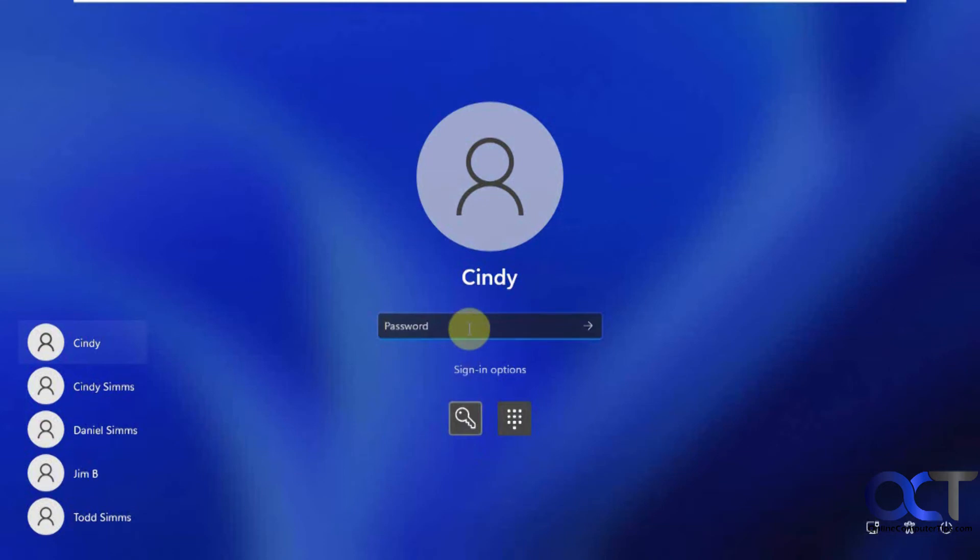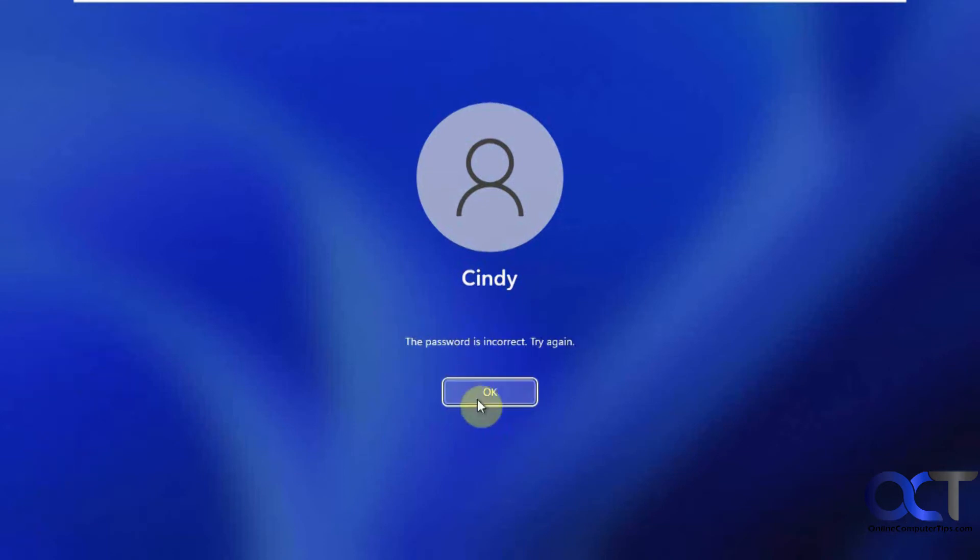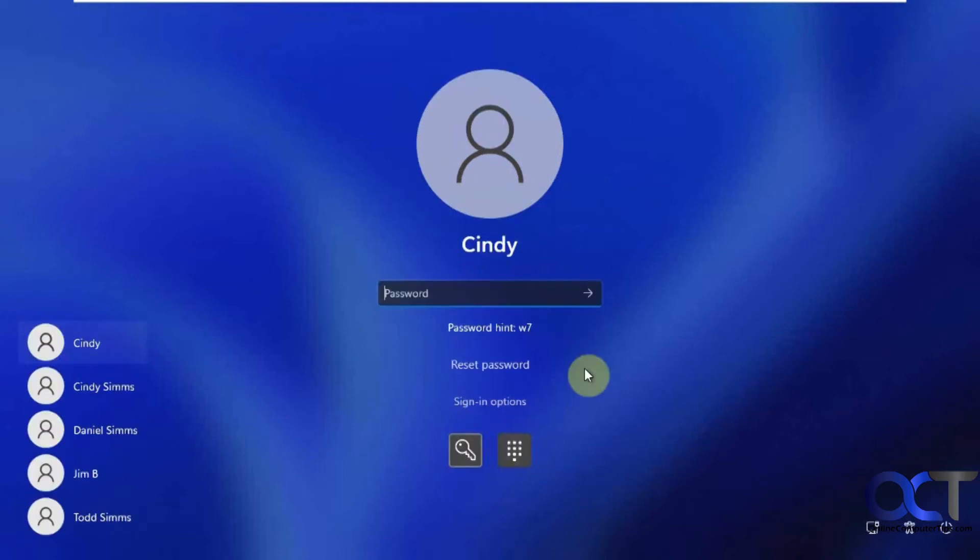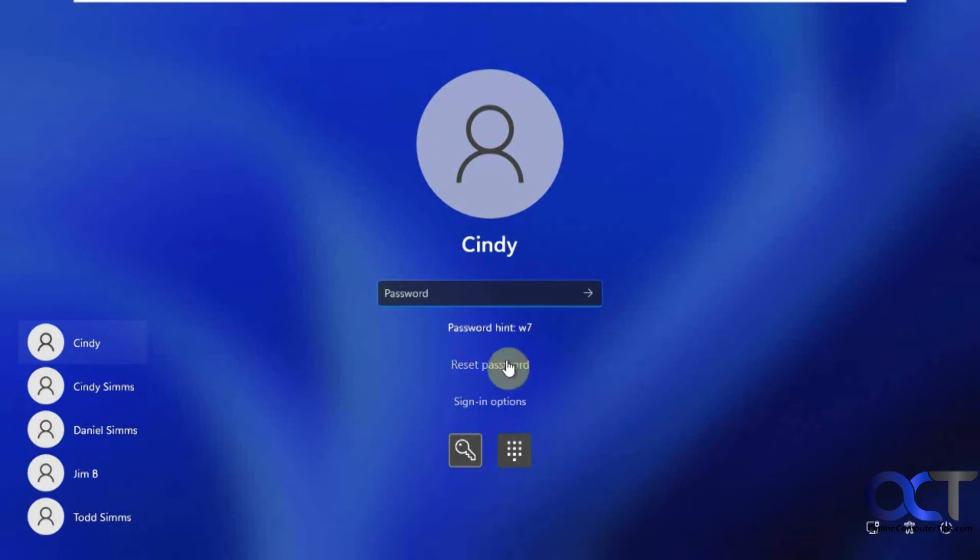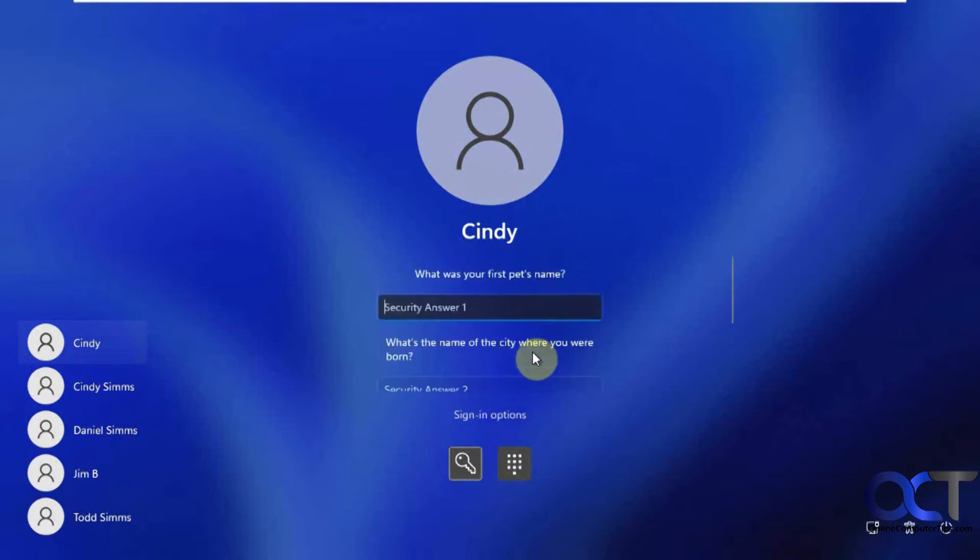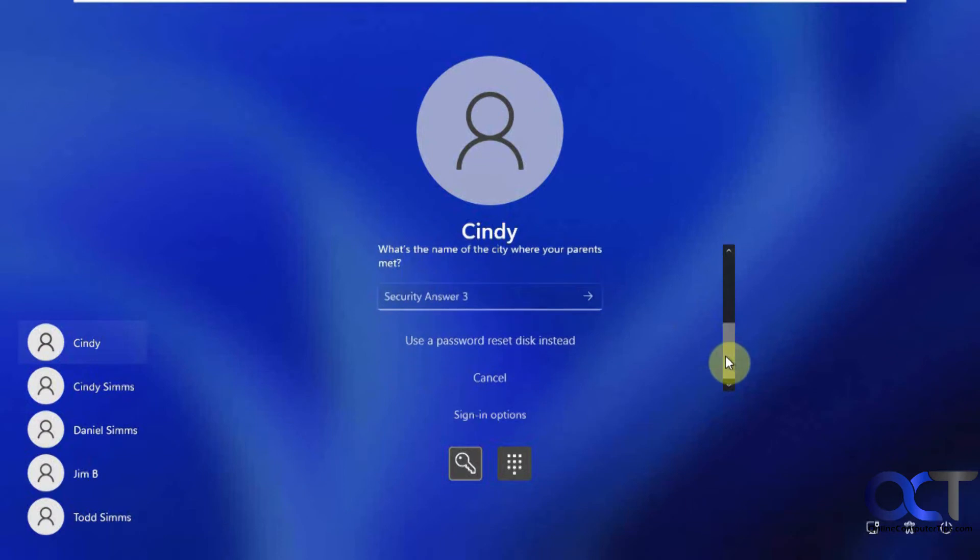So let's say you don't know your password, and then you give up, and if you don't know your password hint, if that doesn't help you, you click on reset password, and then you have your security questions. And if you don't know those, then you could use the password reset disk.